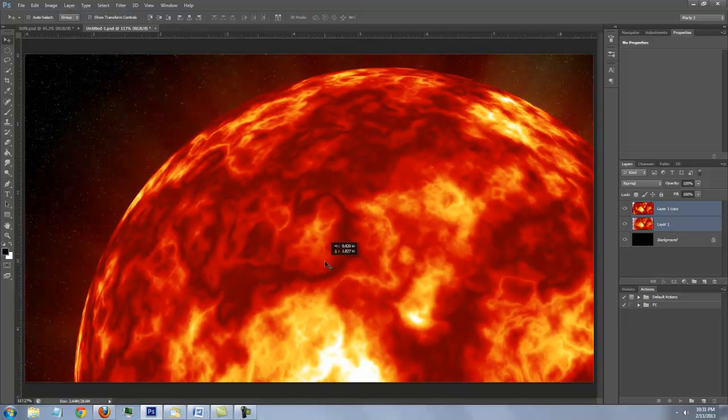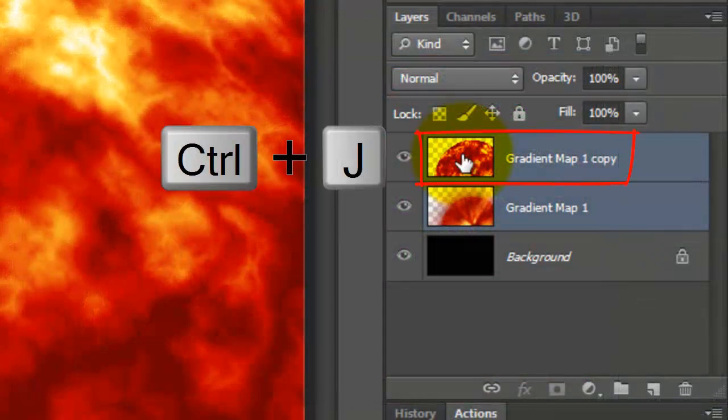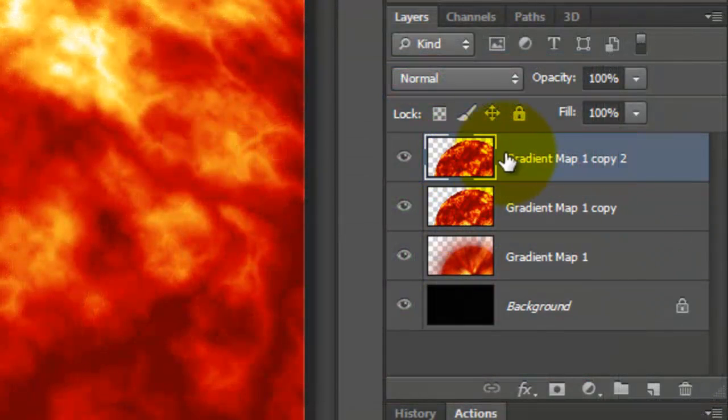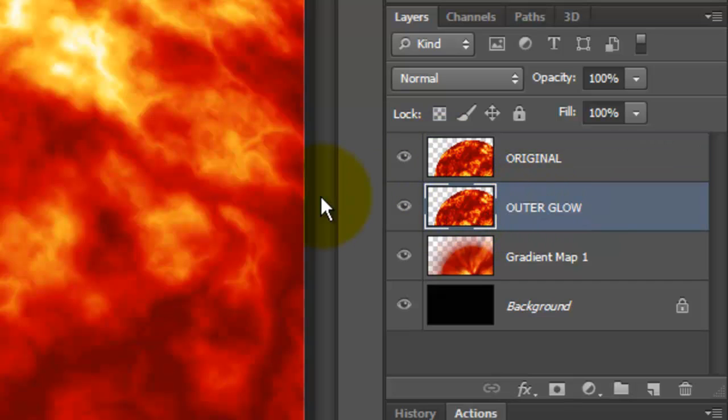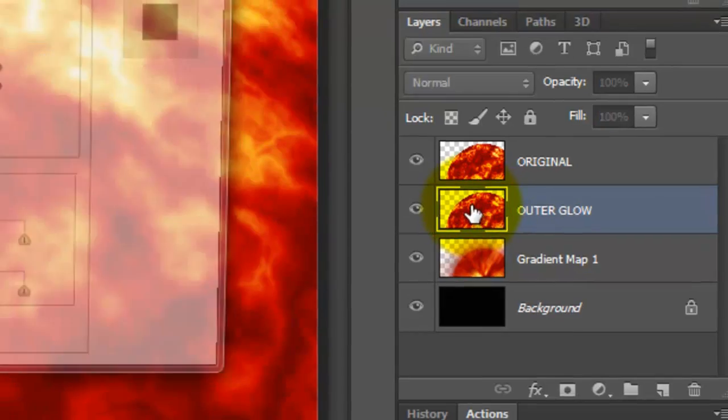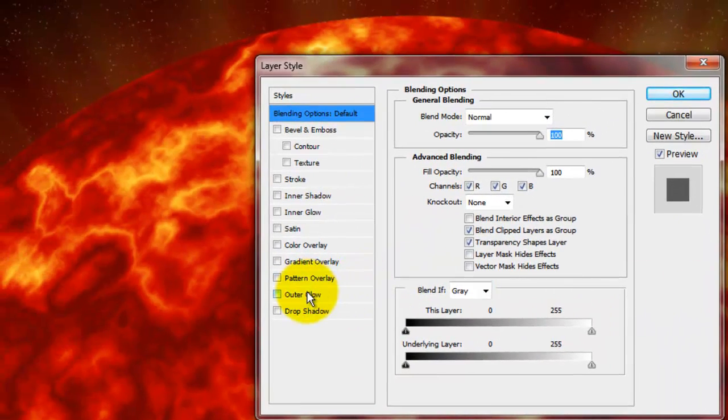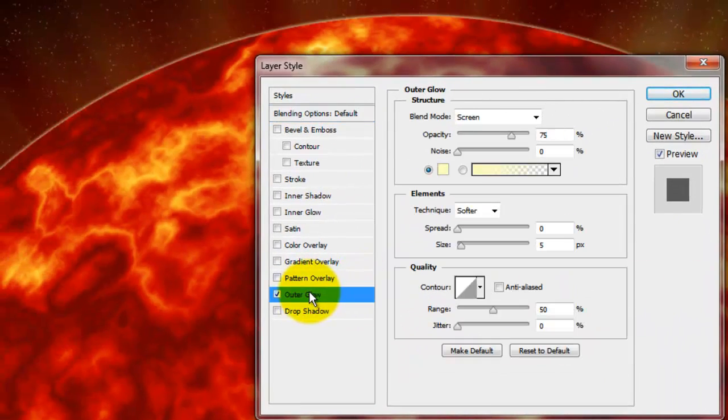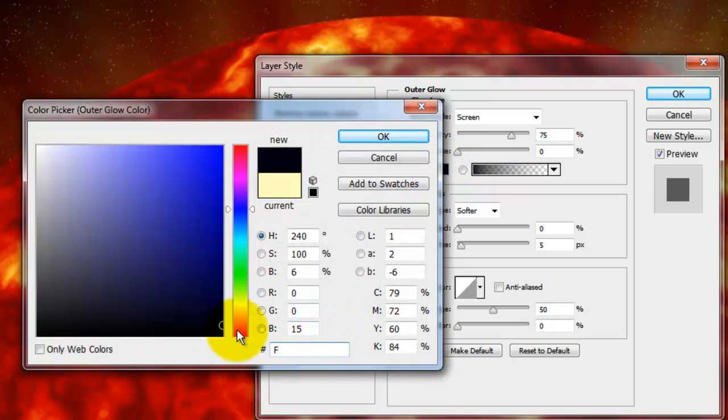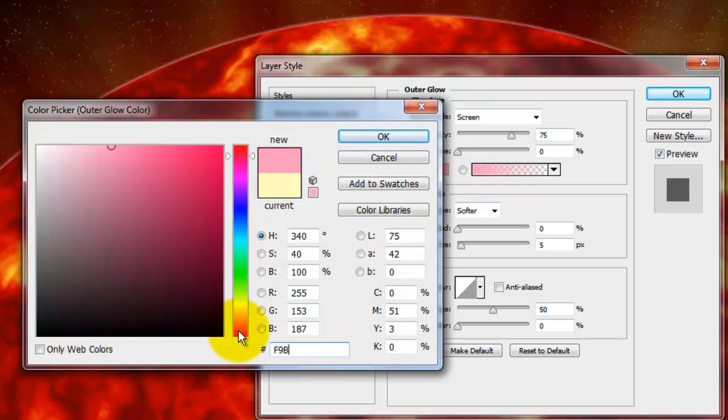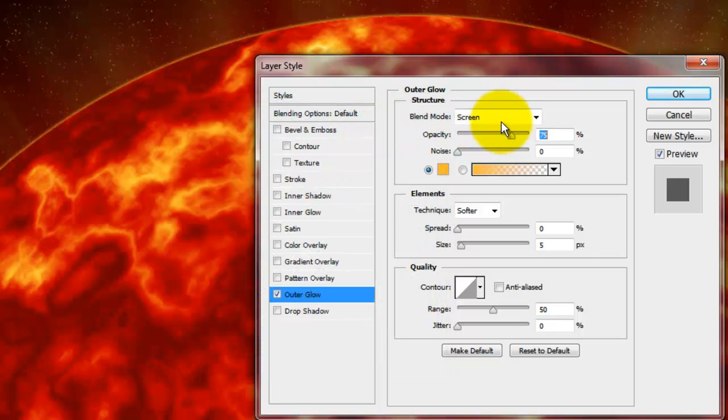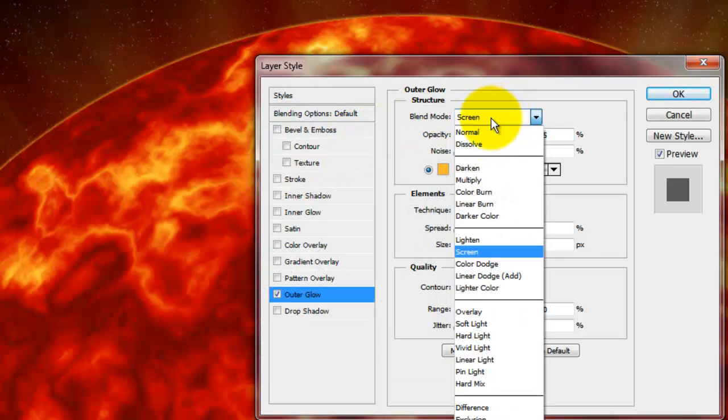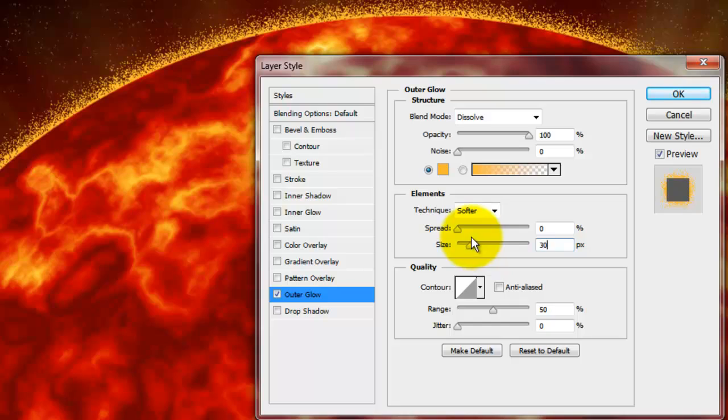Let's add a fiery glow around its perimeter. Make a copy of the sun and name it Original. Name the sun below it Outer Glow. Double-click on it to open its layer styles. Click Outer Glow and click on the color box. Type in F9B92F, which is the same number as you typed in earlier. Make the Blend Mode Dissolve. The Opacity, 100% and the Size, 30 pixels.